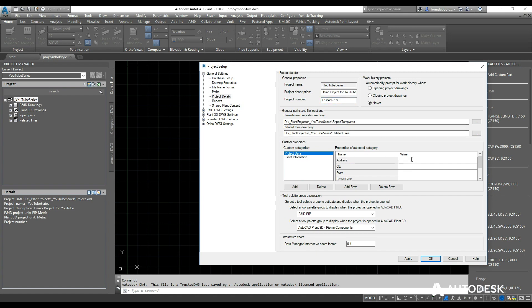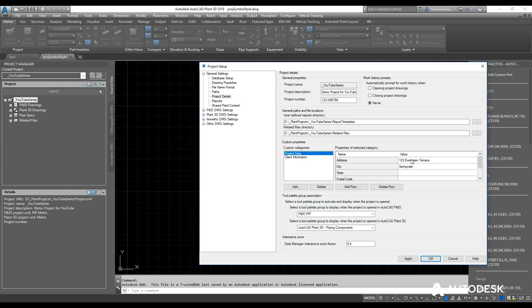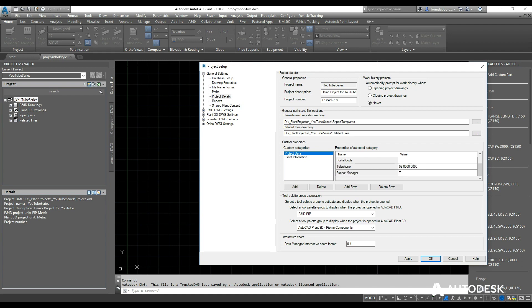So I'm just going to say that it is going to be 123 Evergreen Terrace, Springvale, state is unknown, postcode unknown, telephone I'll just do 03, and I'll just call myself the project manager. And for the client, I'm going to say Bob's Piping.